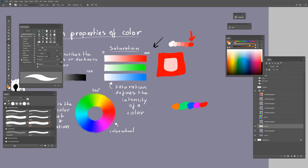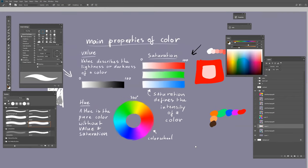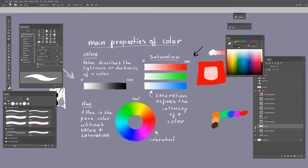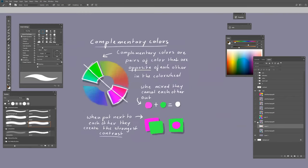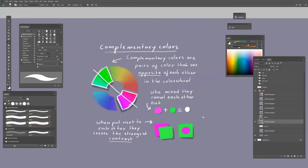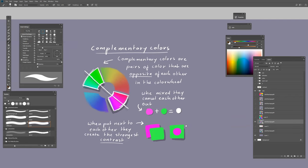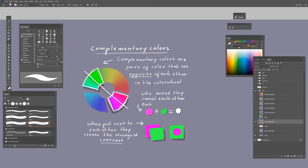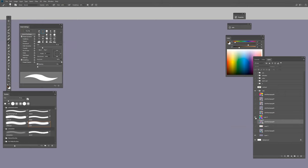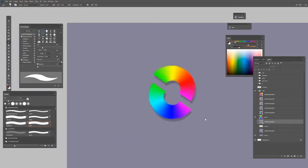You can take these colors and change the saturation and value to get different colors. You can also make color schemes with colors. For example, this is the color wheel and complementary colors are the opposite colors of each other. If you have the complementary color of green, you get red.